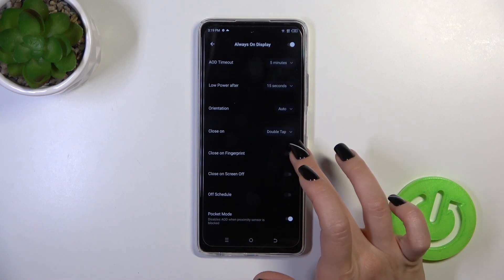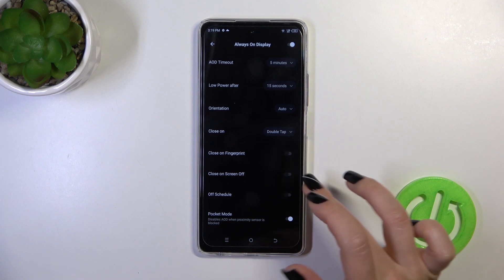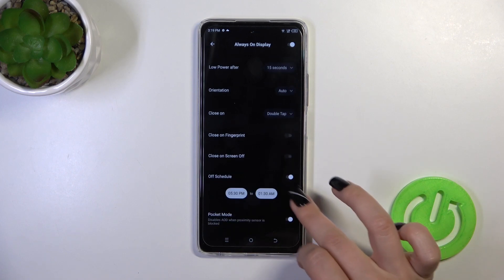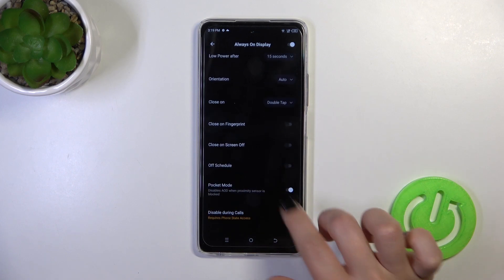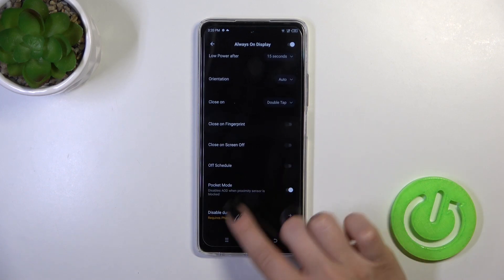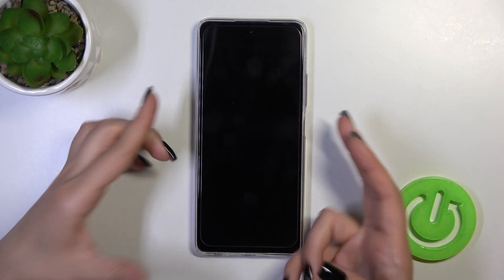You can close it by double or single tap on the lock screen, close it on fingerprint or screen off, set the schedule with start and end times, use it in pocket mode, and disable this option during calls.